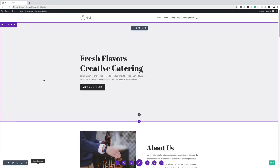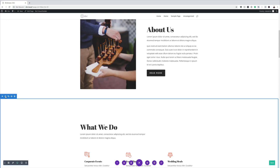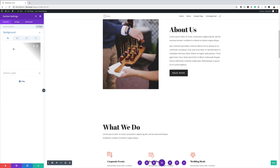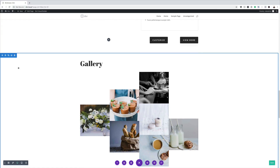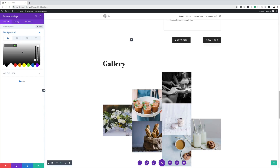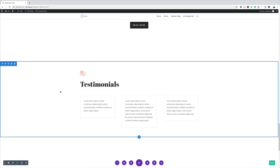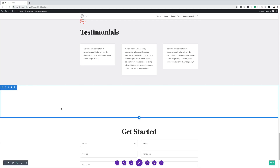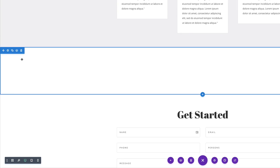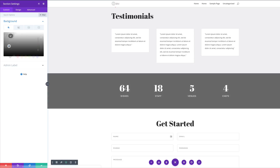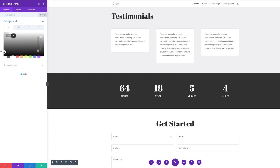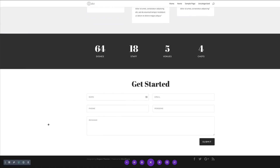The next step is to give these sections some background colors just to distinguish them from the rest. I'll click on settings, then background, and add my background color. I'll move on to the next section — the gallery — save that, then do the testimonials. We also have a section with a counter, so we're going to add a darker gray so we can see it clearly. Save, and I think that's all we need to do for now.